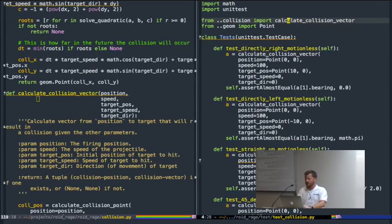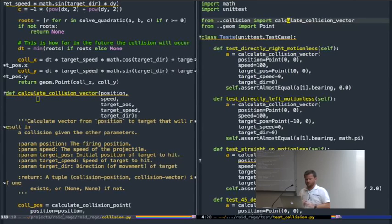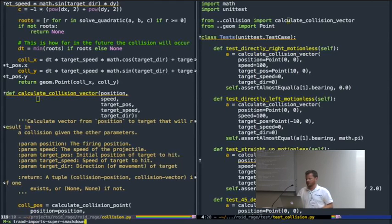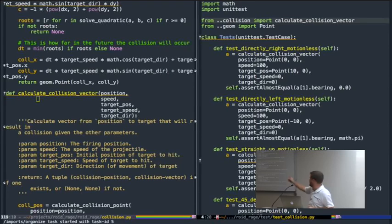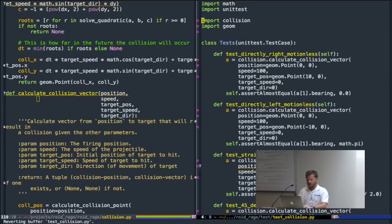One cool thing that's useful when starting with new codebases is that Rope can clean up your imports. In Trod, I've created the command trod-imports-super-smackdown, which runs all the organizing and cleaning up of imports on a specified file. It's all done — no more leading import dots and that kind of stuff. And of course I can undo that too.